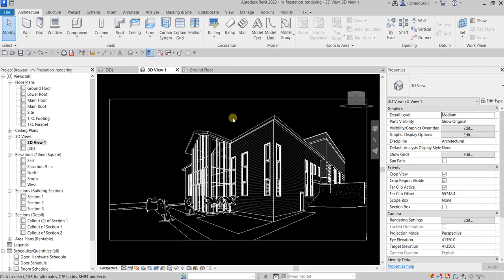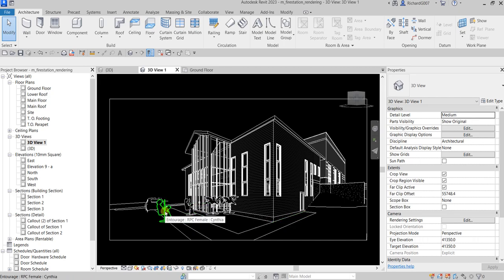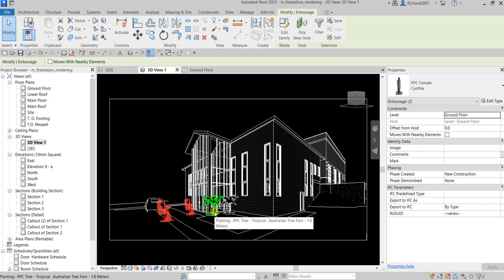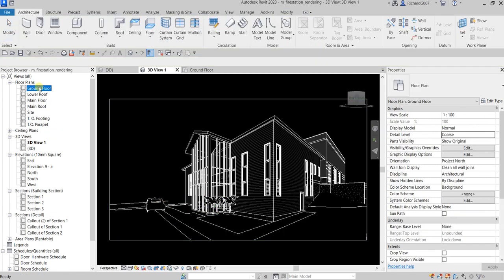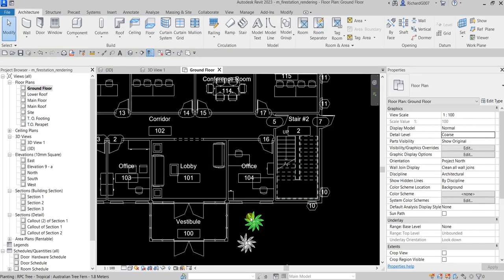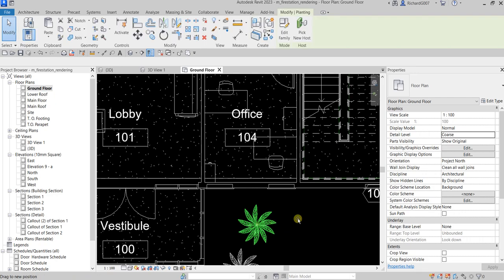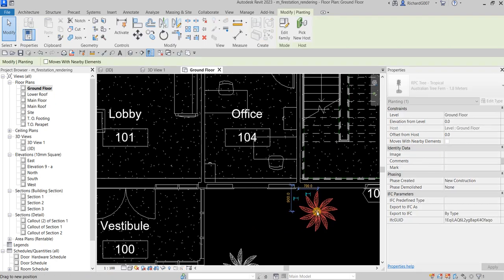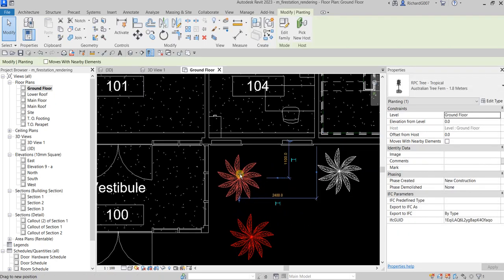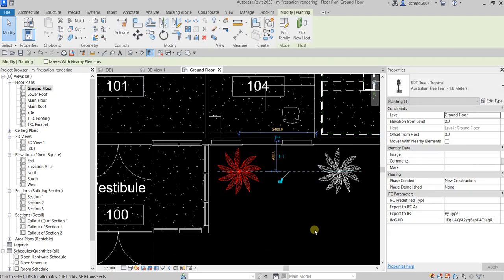This is the camera view of my model. I'm going to create the rendering for this one. Just a few tidy ups—I'm going to remove these RPCs. I don't need these RPCs, so maybe I'll put one here.